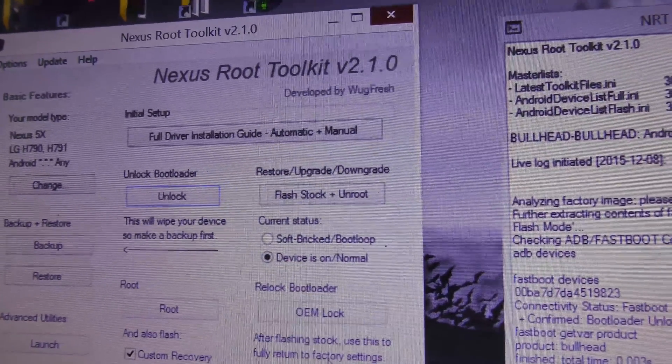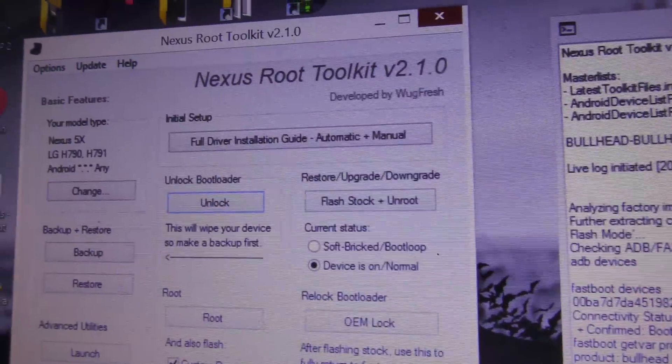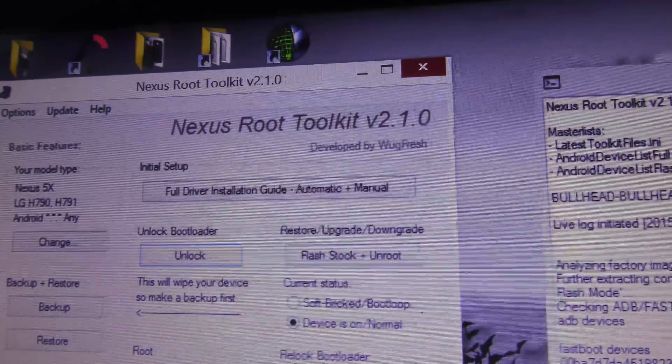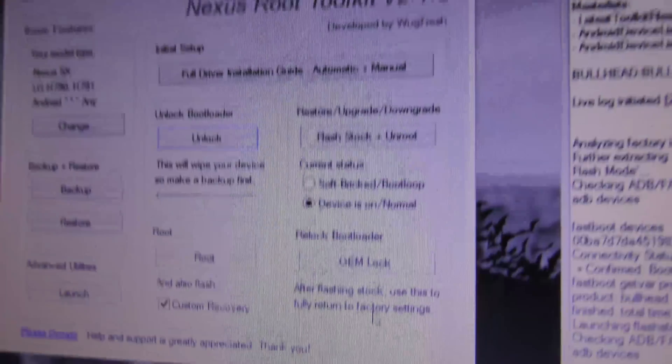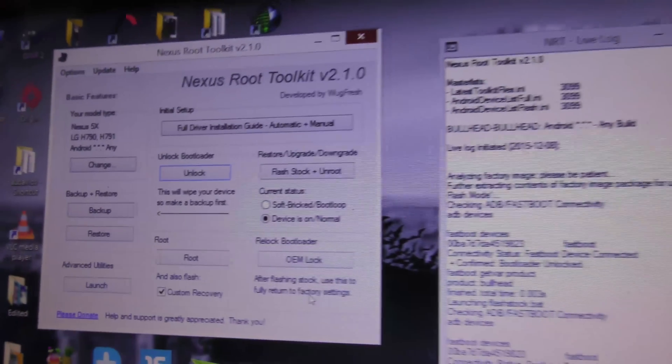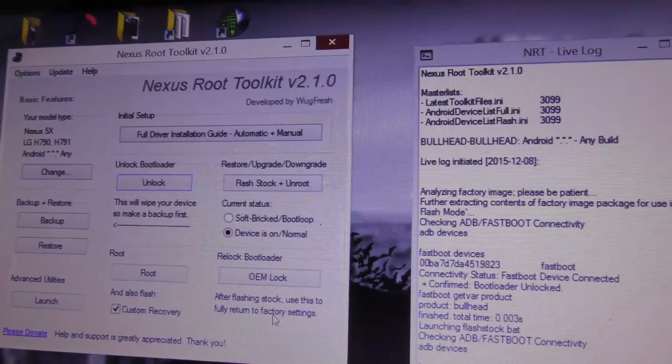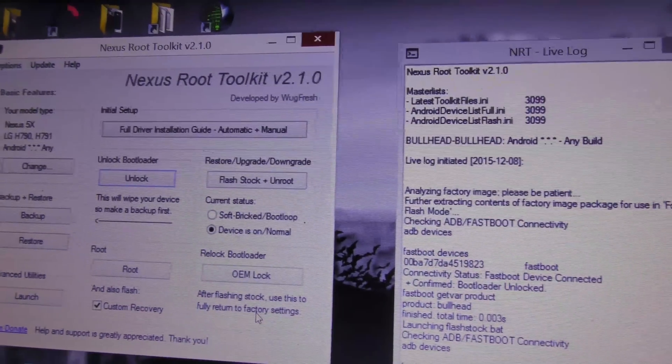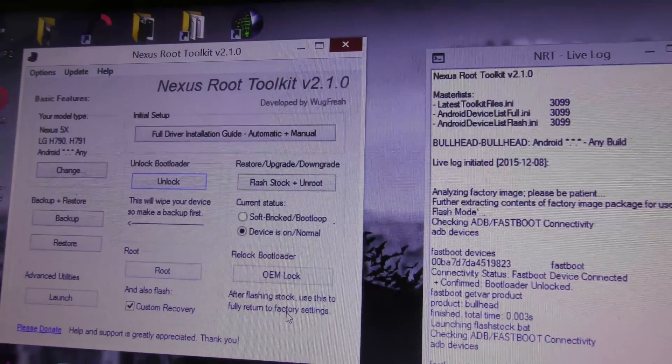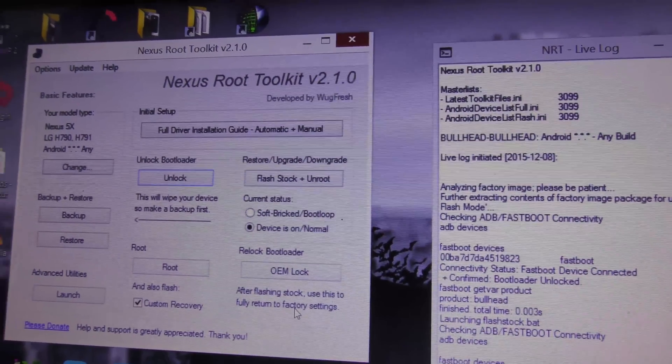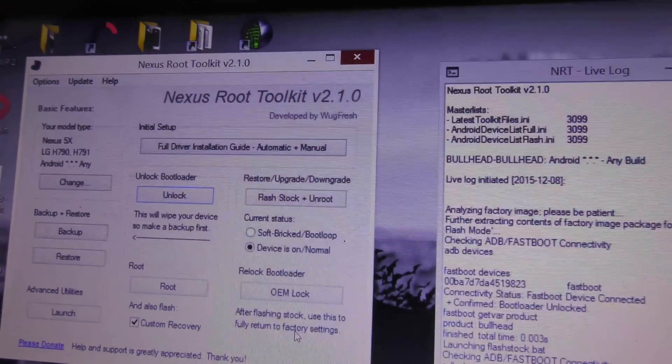This is how its main UI looks like. First, make sure that your Nexus 5X or whatever Nexus device you own has an unlocked bootloader.